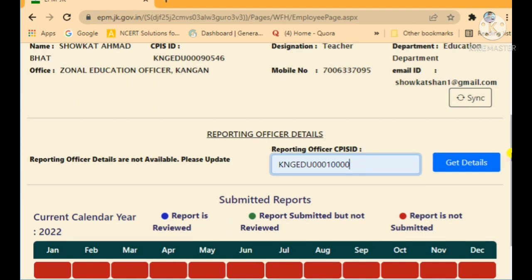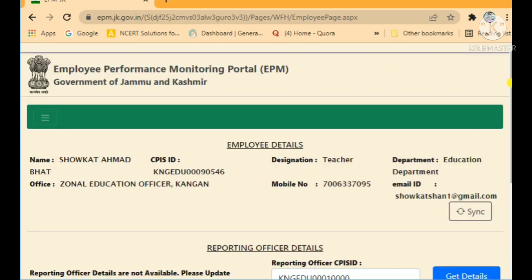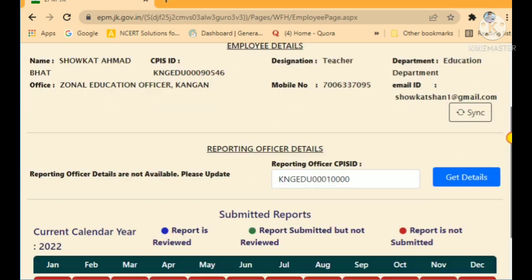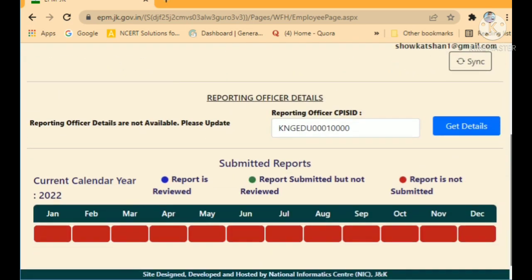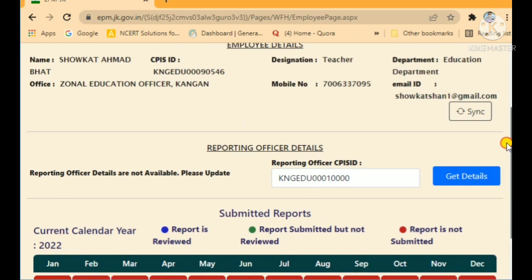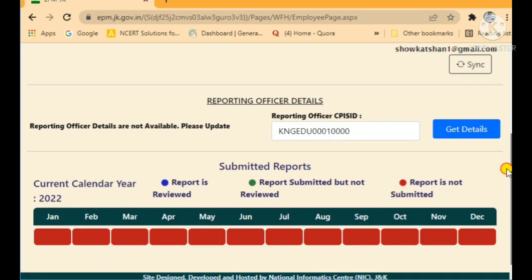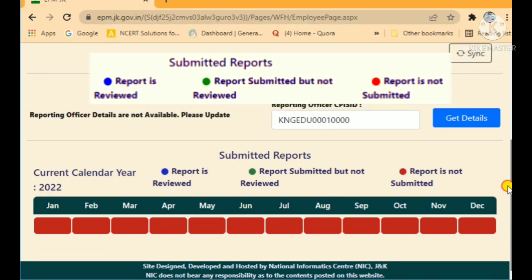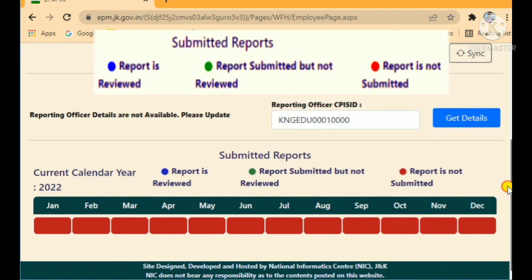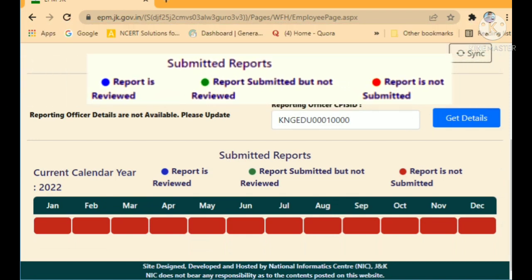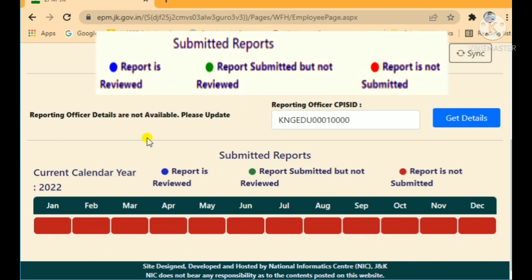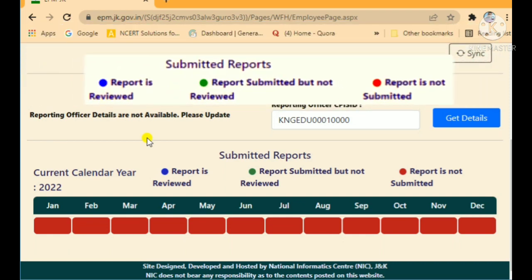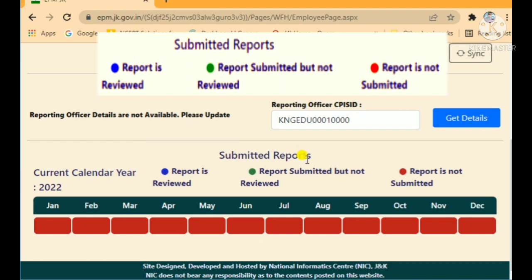After entering your reporting officer's CPIS ID and tapping 'Get Details,' their name, designation, and other details will appear. Make sure this is your correct concerned reporting officer or DDO. Once confirmed, submit their CPIS ID. Then look at the 'Submit Report' section on the page.